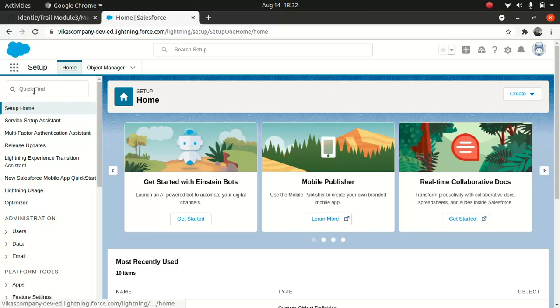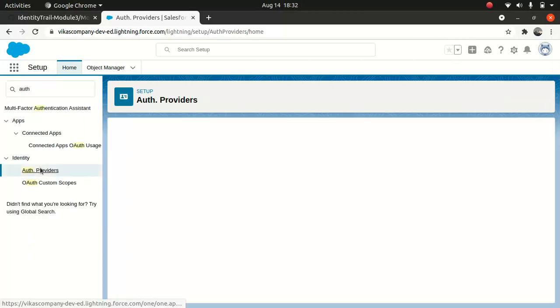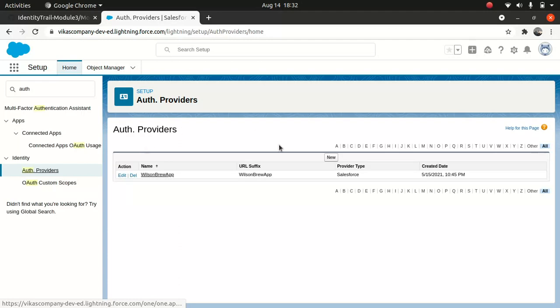Under setup, type Auth Provider, authentication provider. And this is where the magic happens. This is where you configure your provider.